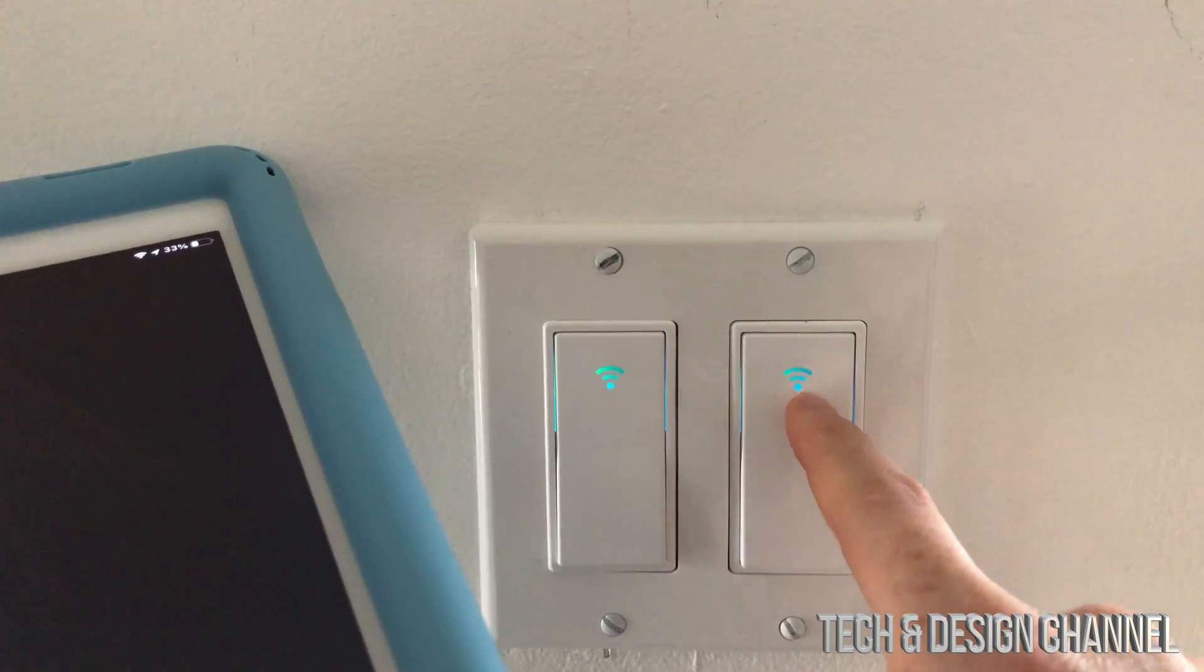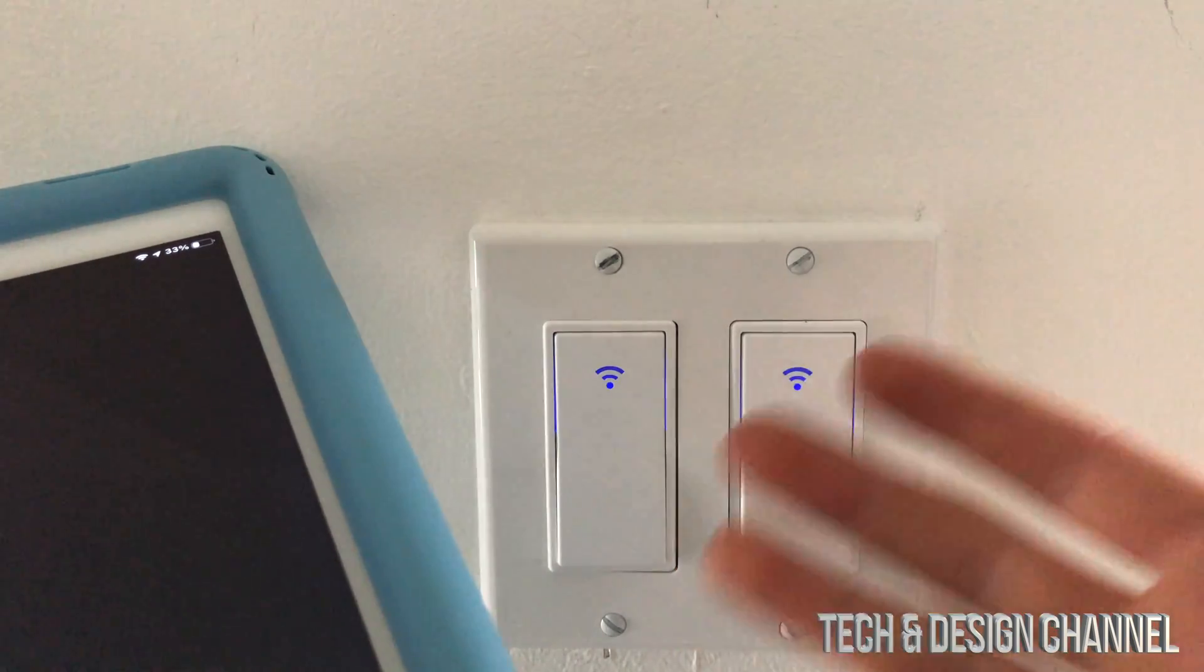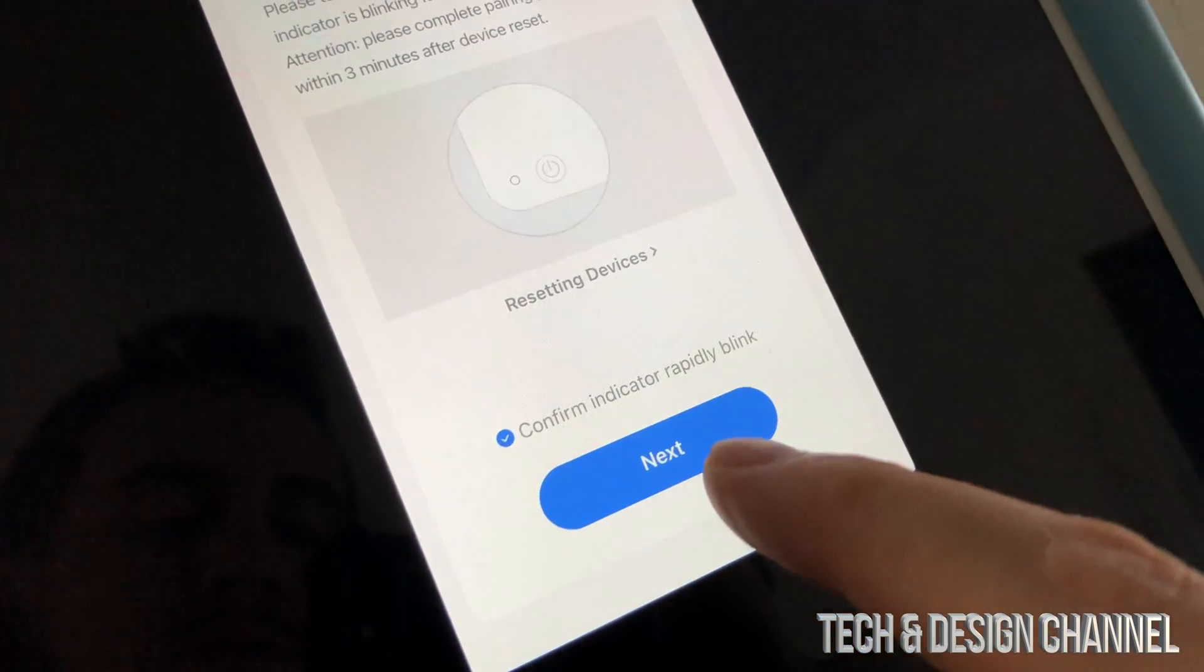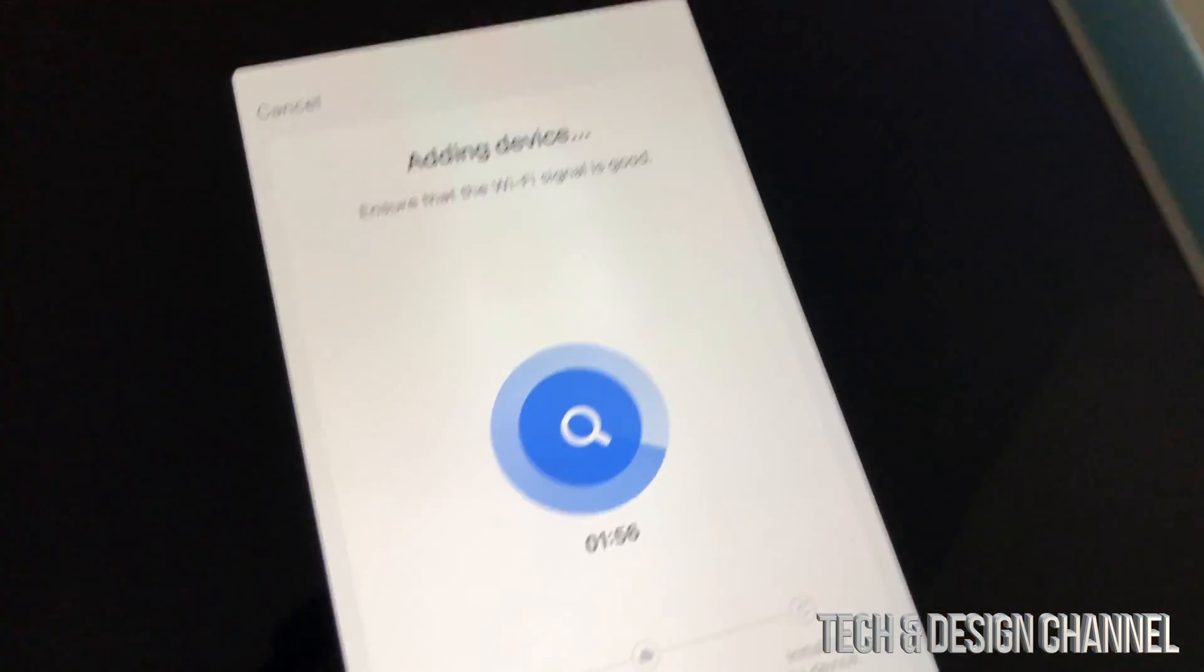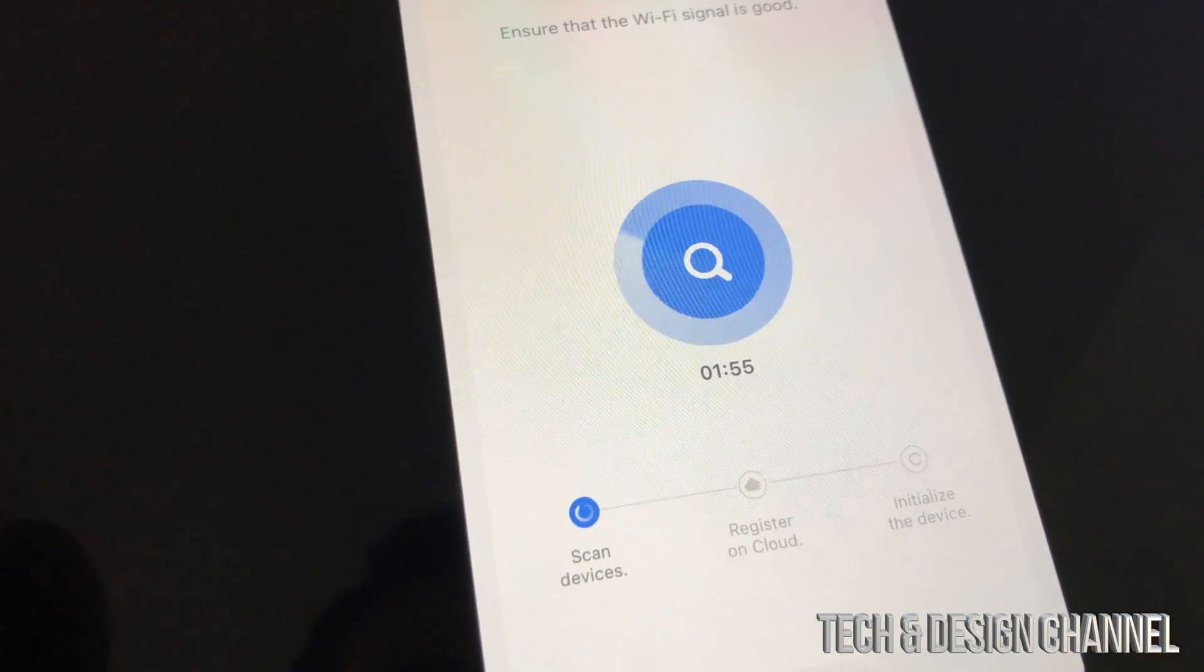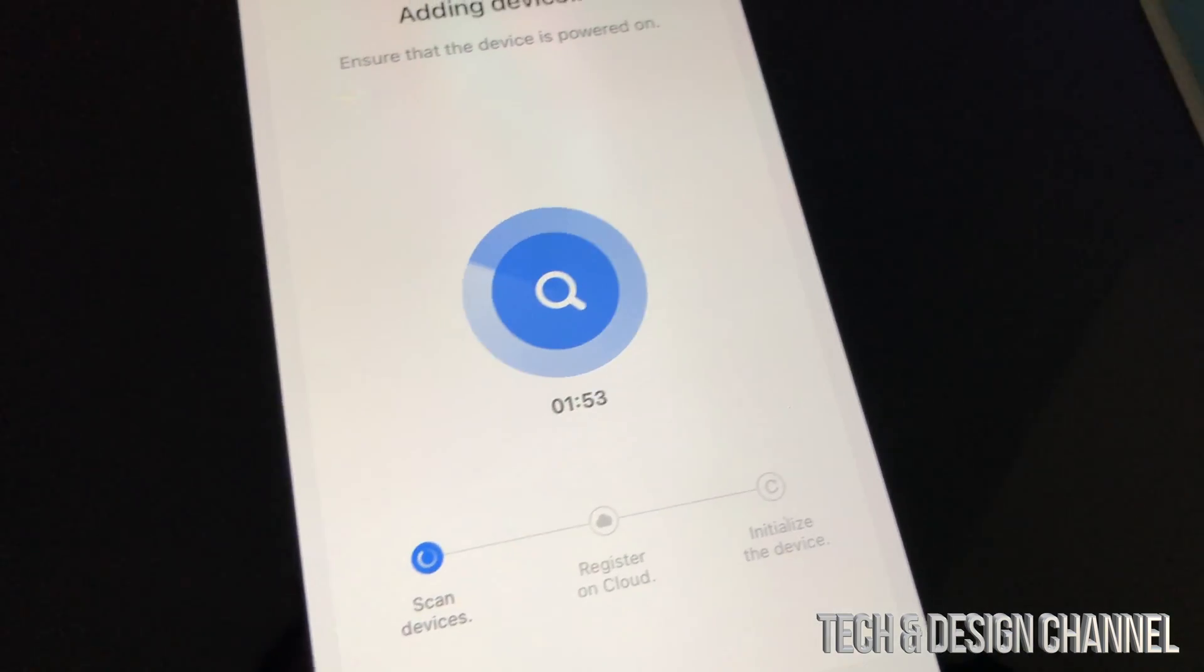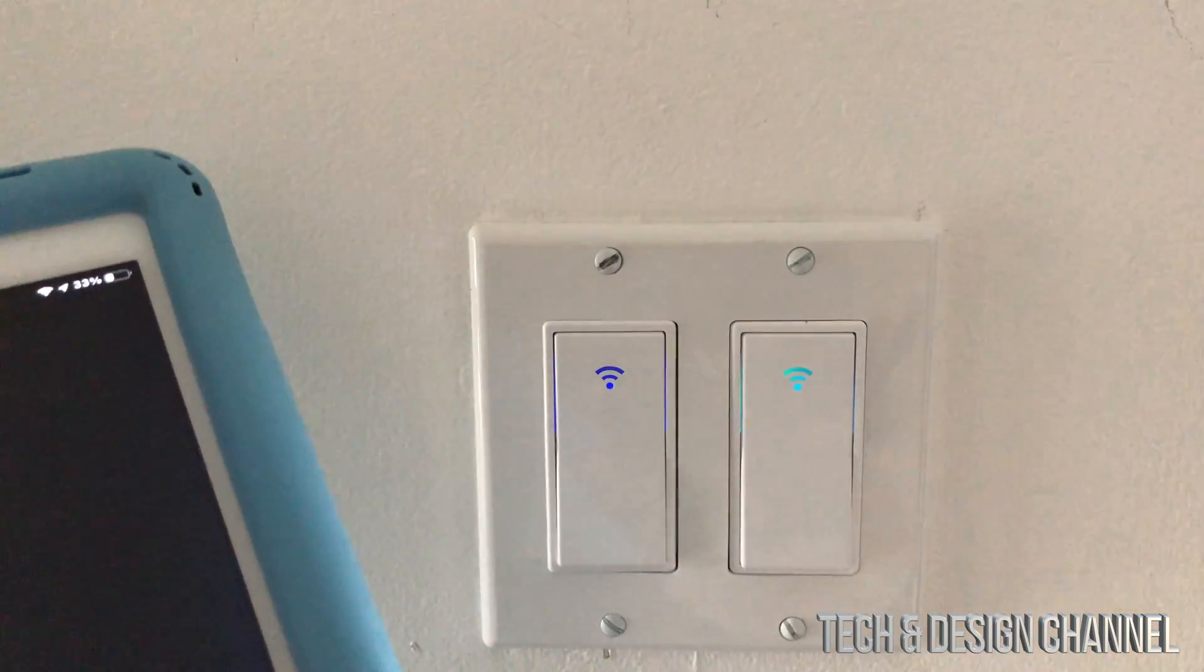We're just going to go ahead and go on to next, and we should see this scanning. It should be scanning for this at this point in time.